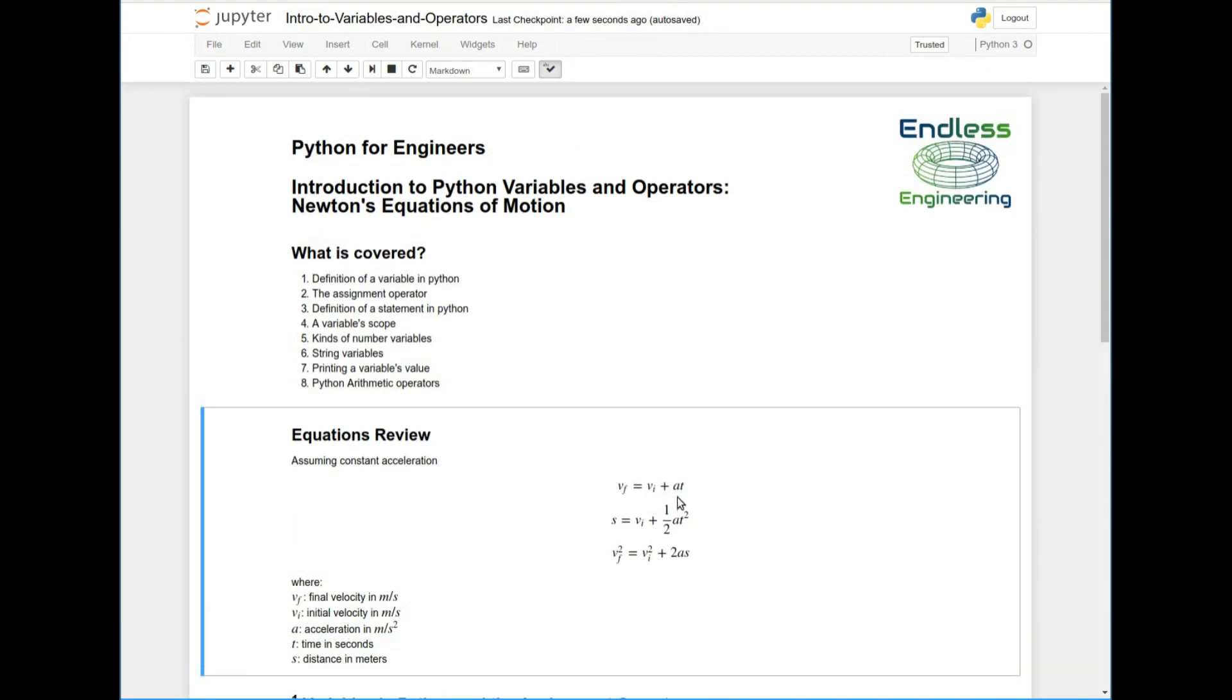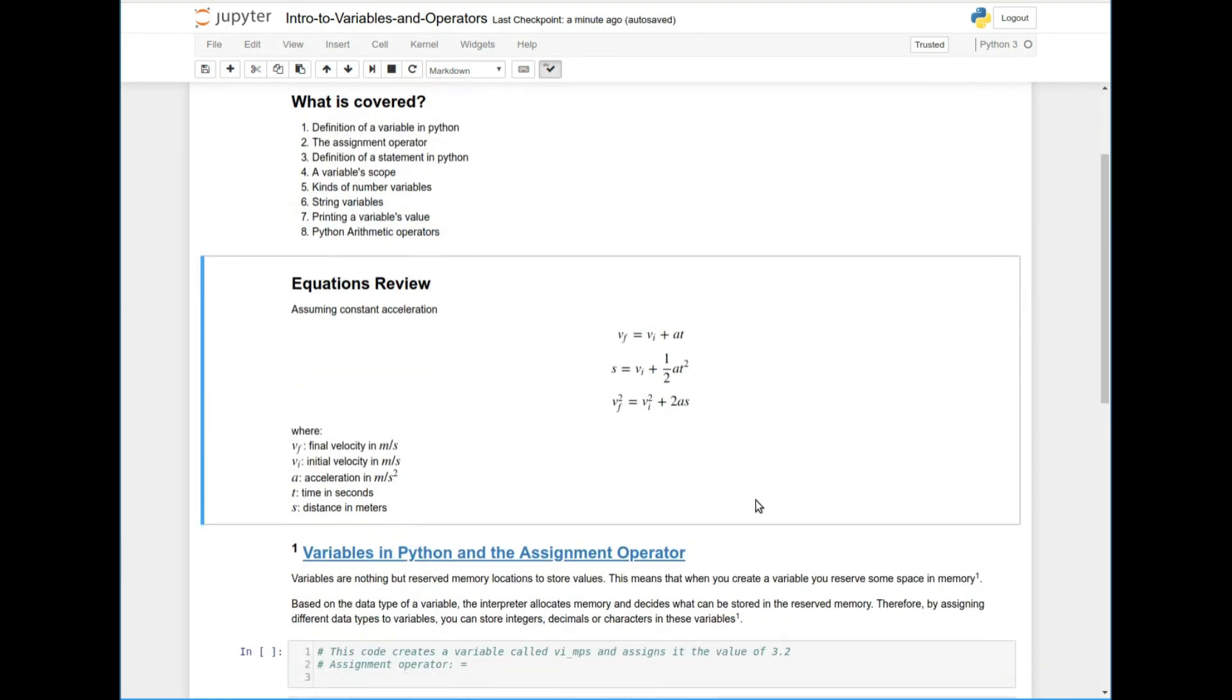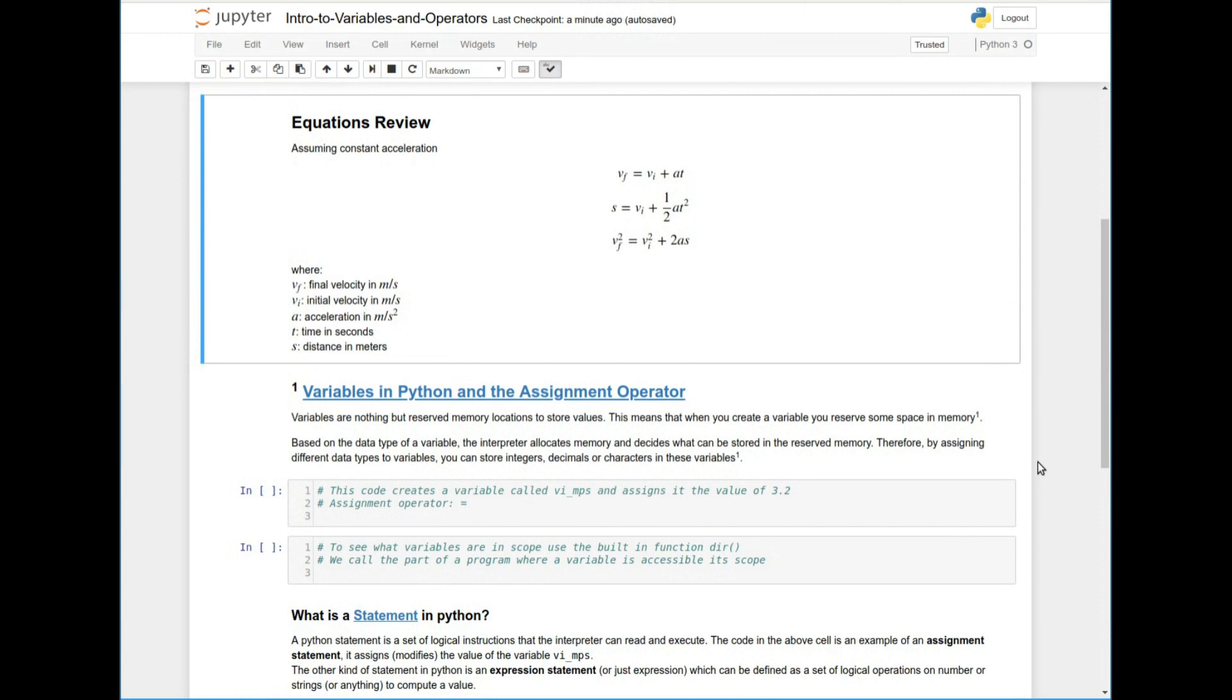We're going to see how we could solve problems using Newton's equations of motion in Python. So let's start out by talking about the variables in Python. So variables are nothing but reserved memory locations to store values. So any computer program needs to reserve some memory to put data in it. And variables in this case are labels that allow us to reserve memory space and then we can use that label to retrieve what's in that memory space.